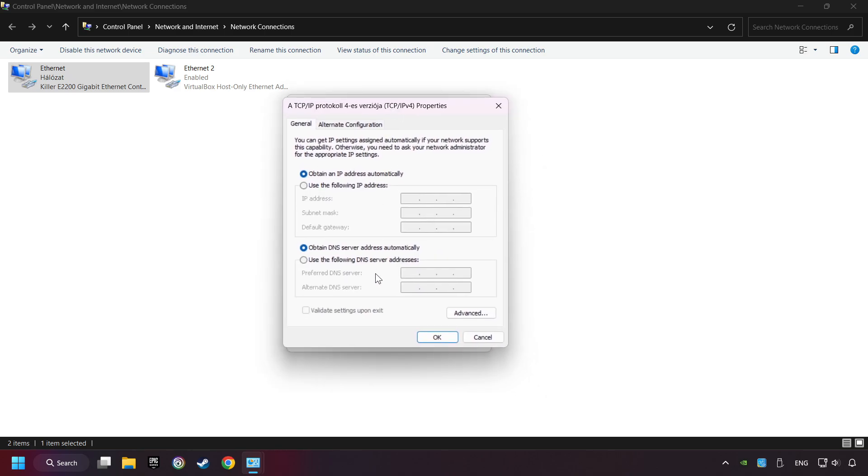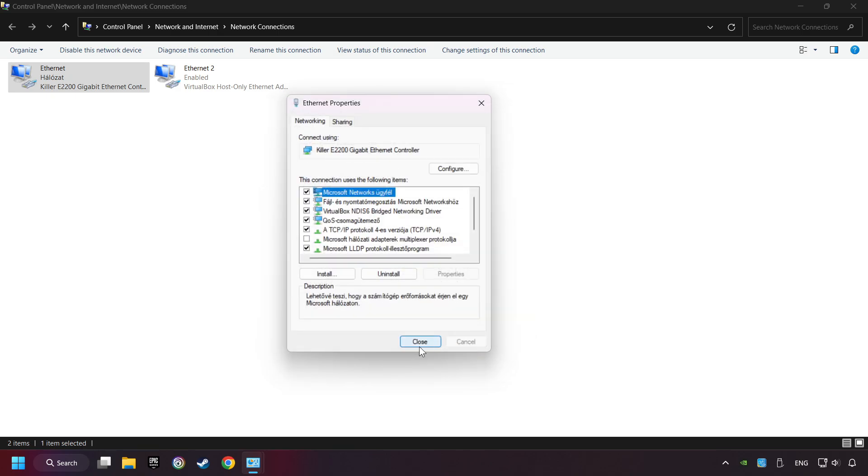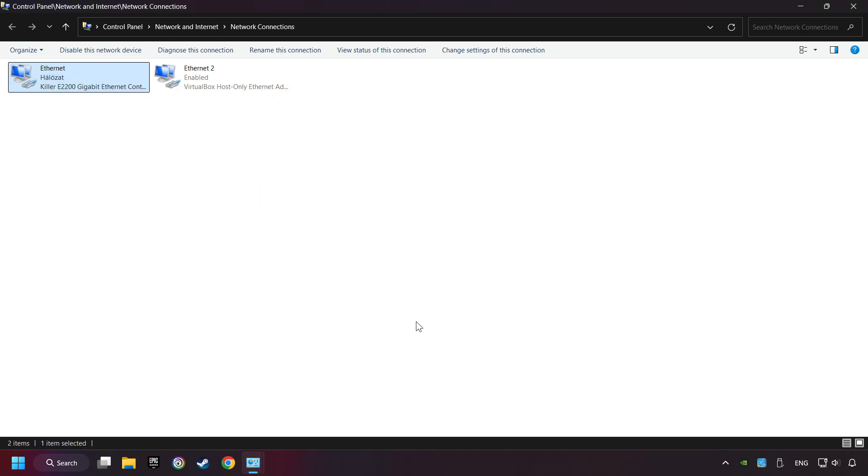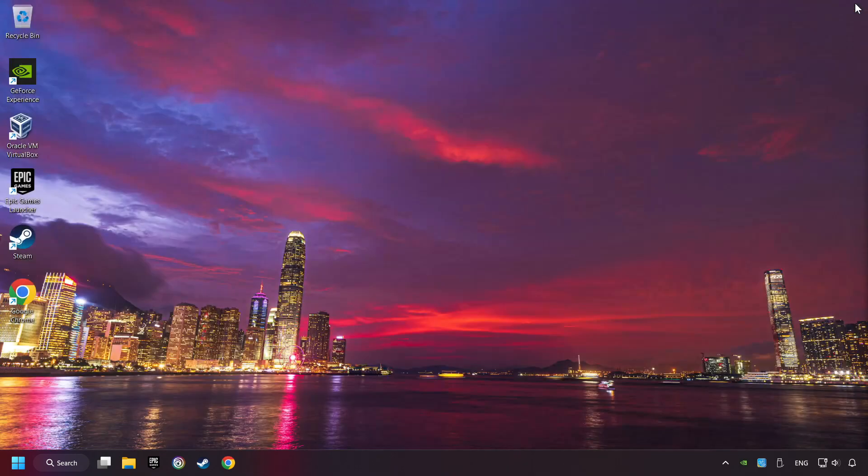Choose the following DNS server addresses. Type in the preferred DNS server, 8.8.8.8. Type in the alternate DNS server, 8.8.4.4, and click OK. Close all of the windows and then restart your computer.